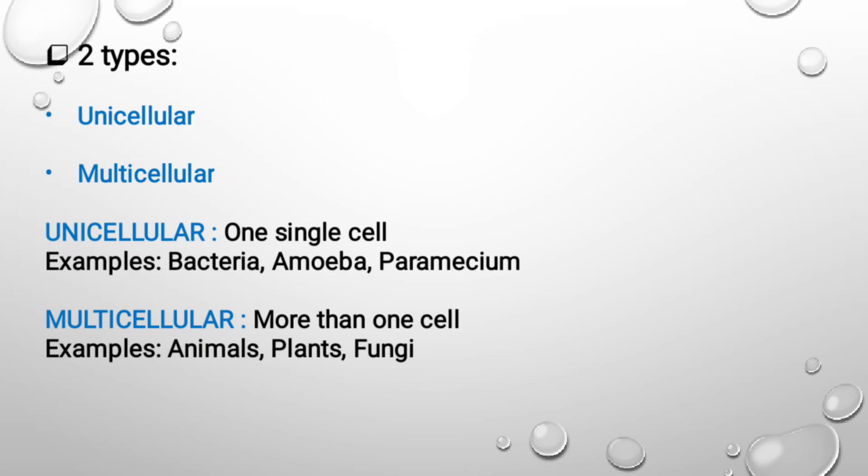I want to give you an information: it is estimated that approximately 10 to the power of 13, that is 10 raised to 13, cells are present in our human body. Yes, the human body is made up of millions and millions of cells.